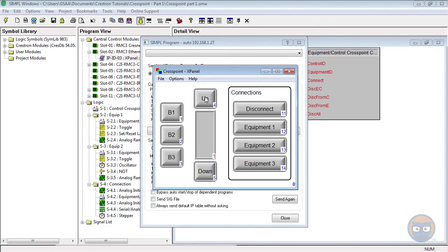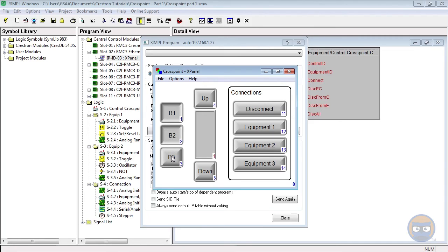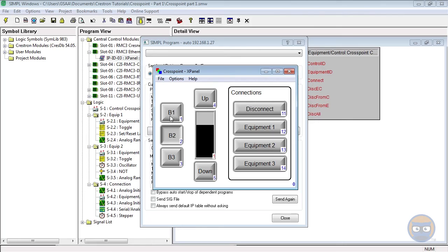Now for the moment of truth. We haven't told the program to connect to anything yet, so messing with these buttons doesn't do anything. Let's connect to our first equipment crosspoint. Already we see feedback from button number three. Button 1 toggles, buttons 2 and 3 are interlocked together because they're separate inputs of a set-reset latch, and the up and down buttons affect the analog ramp that we added.